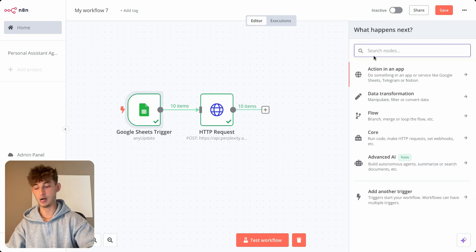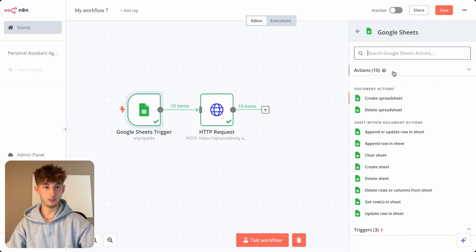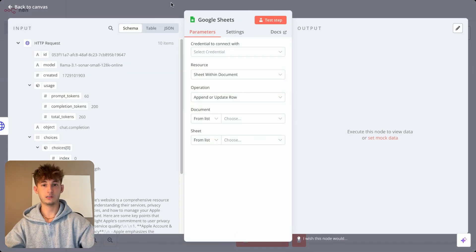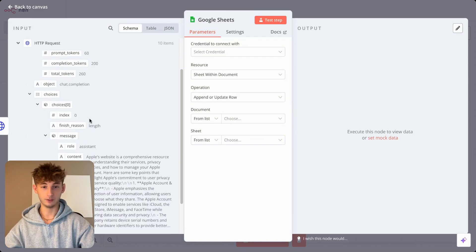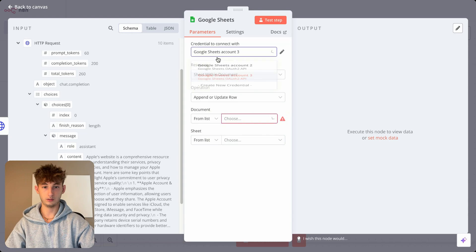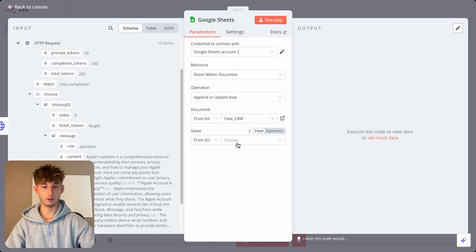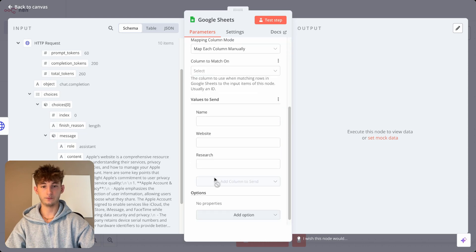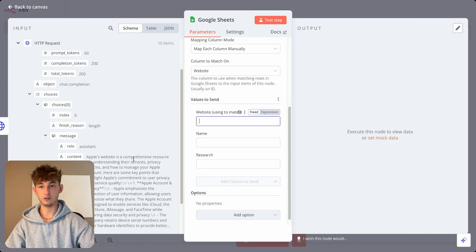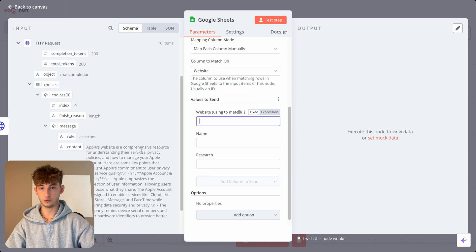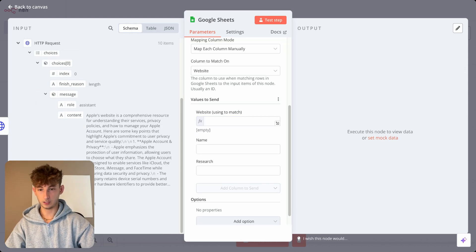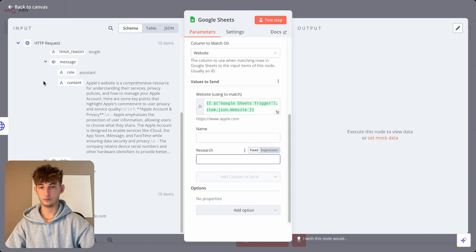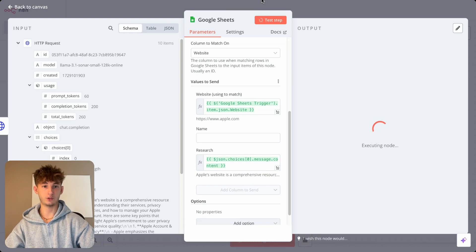So we'll work on this other problem, which is updating it into Google sheets. So if I go into here and I'll do updates, so append or update row in Google sheets and excuse my sniffling, I'm still getting over a cold. So don't hate me on that. So we'll choose our correct credentials and we'll just choose our documents. So it should be, make sure I have the right account and we'll just choose fake CRM. That's the one we're currently working on. And the sheet will be the same thing. And we'll just map each column manually. So the column to match on, we'll just do website. So that's how it's going to be finding which one to work on. So if we go to choices, we find perplexity. So we should see it at the bottom. If you go to Google sheets trigger and find the website right here, put that in right there. And for the research, we'll just want to put in that answer. So now we'll just test this out, and now the research column should be filled.